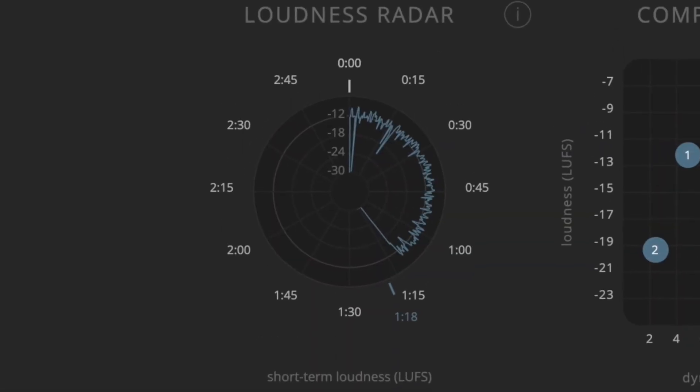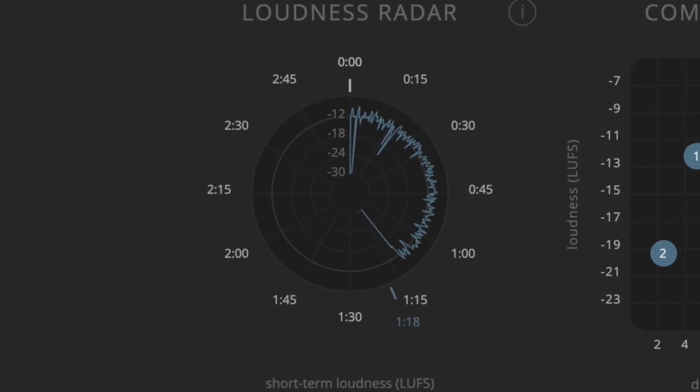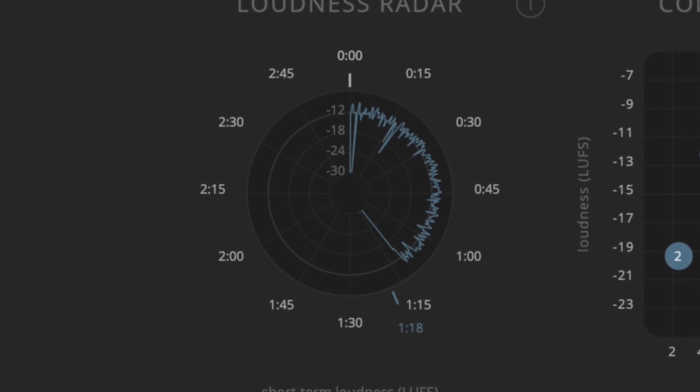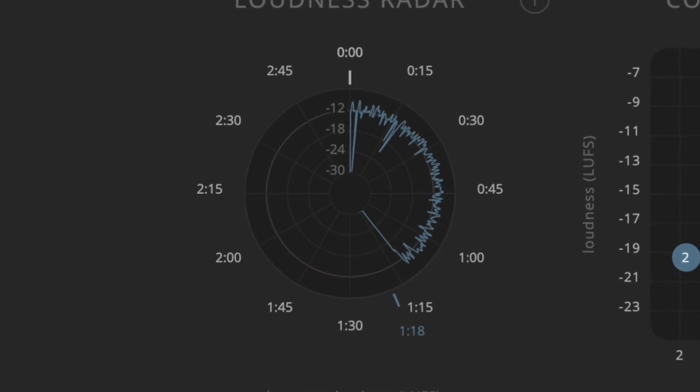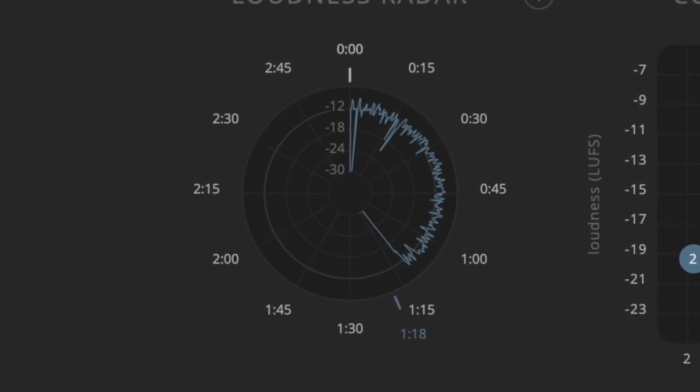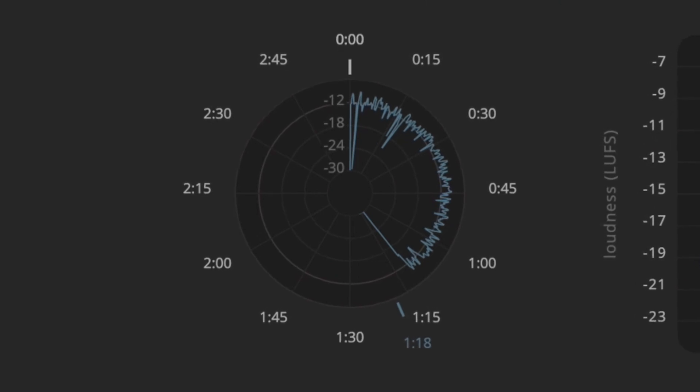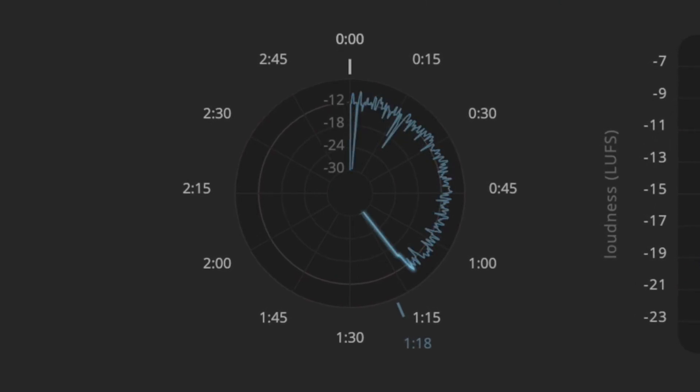In the top left you will find our iconic loudness radar, which reveals the loudness envelope over the duration of your track. You can, for example, use it to verify the intended development from a bridge section to the ever-important chorus.